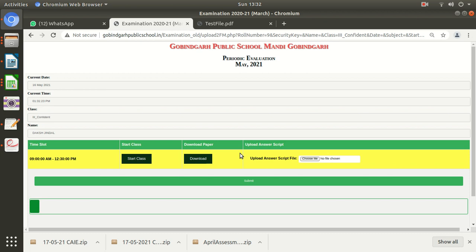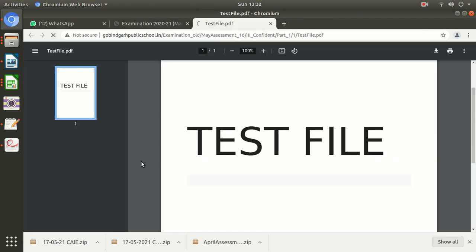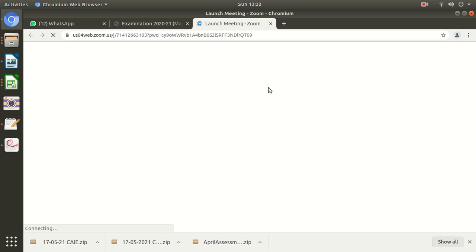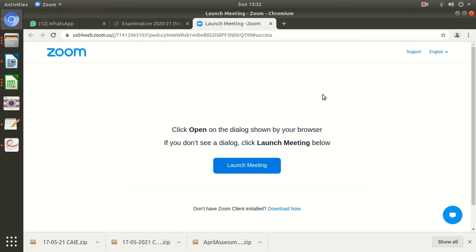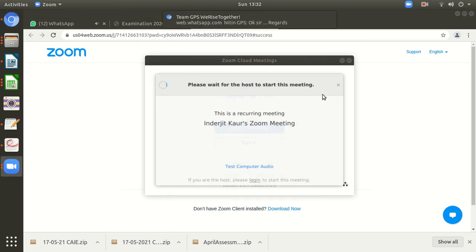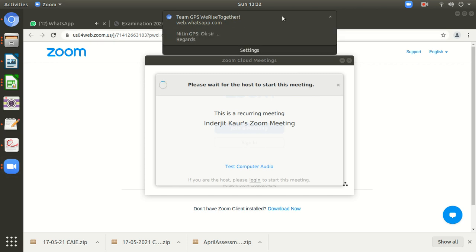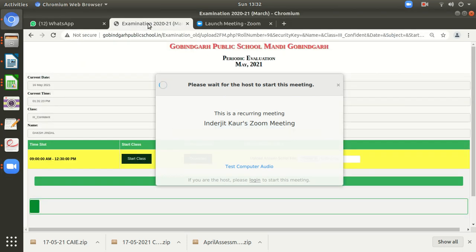Very first thing, you will need to start your online class. For that, you need to click here 'Start class.' Your class will start. This will take you on zoom app. The host has not started the class yet. This is not the timing for examinations, that's why she has not started the class.